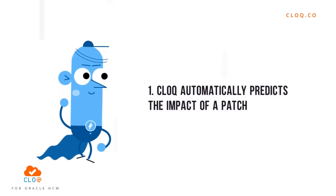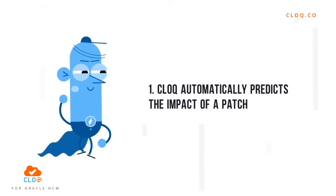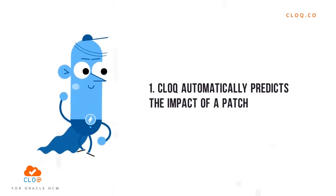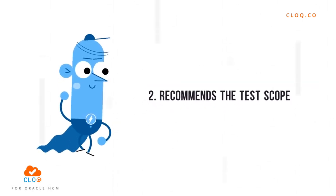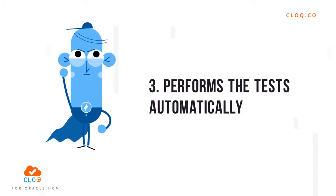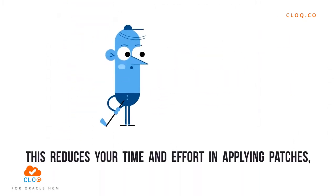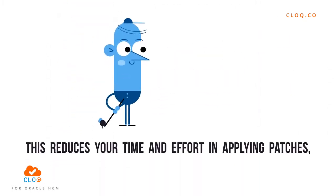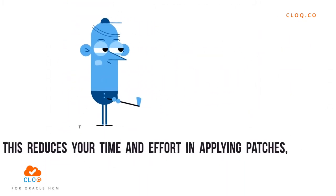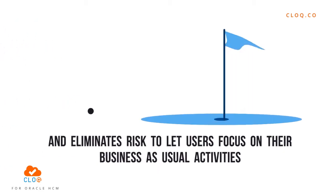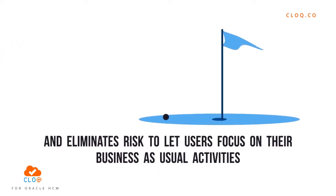CLOQ automatically predicts the impact of a patch, recommends the test scope, and performs the tests automatically. This reduces your time and effort in applying patches and eliminates risks to let users focus on their business-as-usual activities.